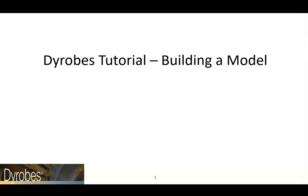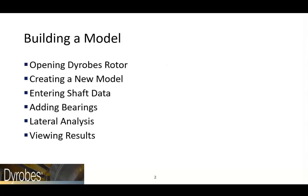This video will go over the basic steps of building a model in Dyrobes. The objective is to demonstrate how a model can be built from scratch.